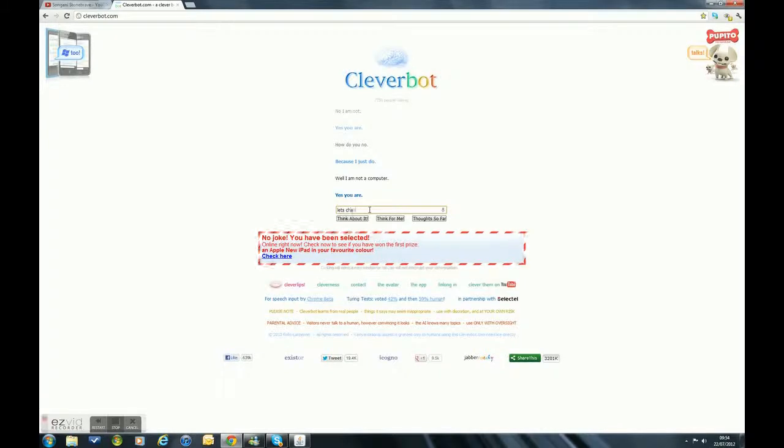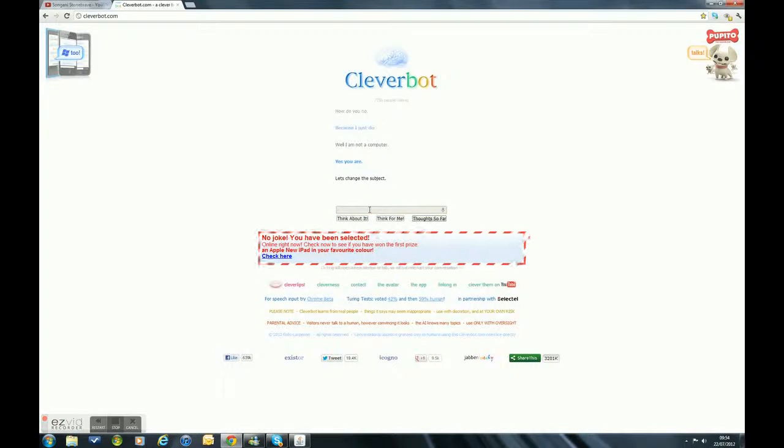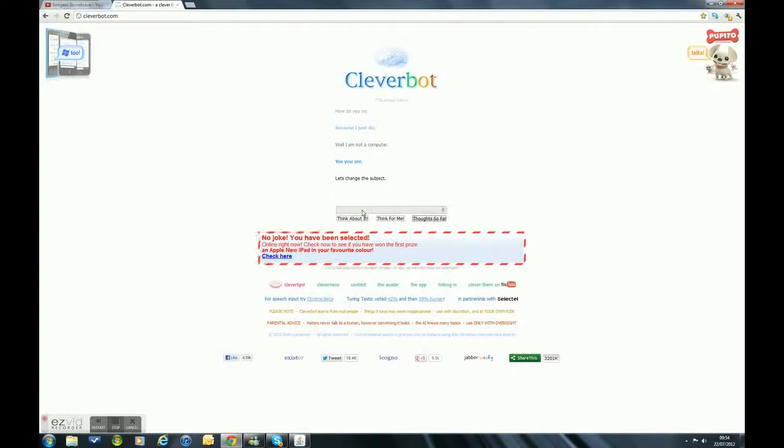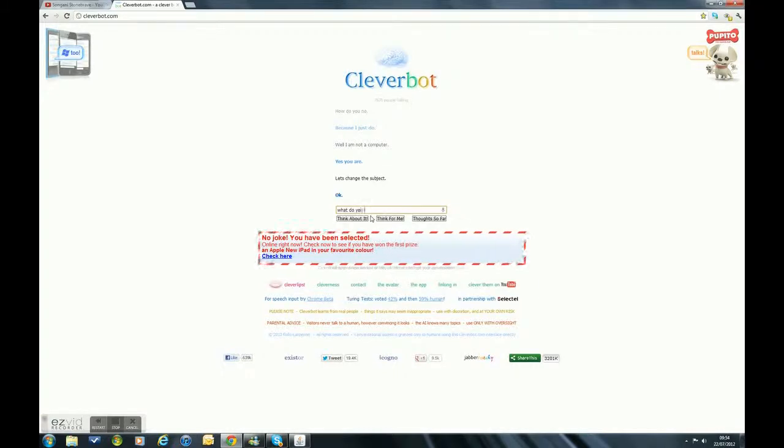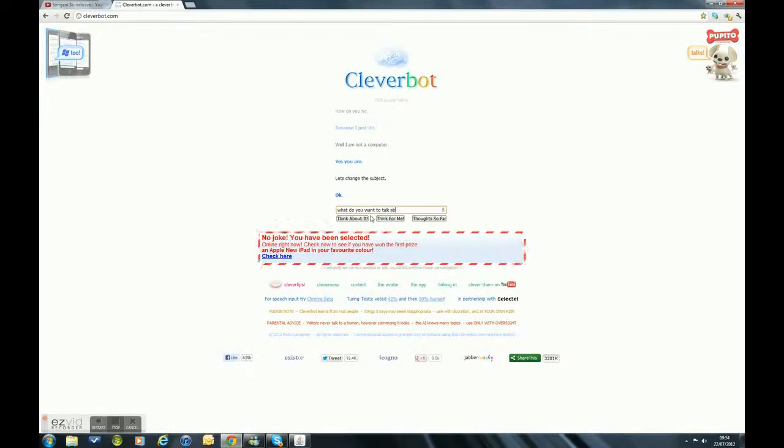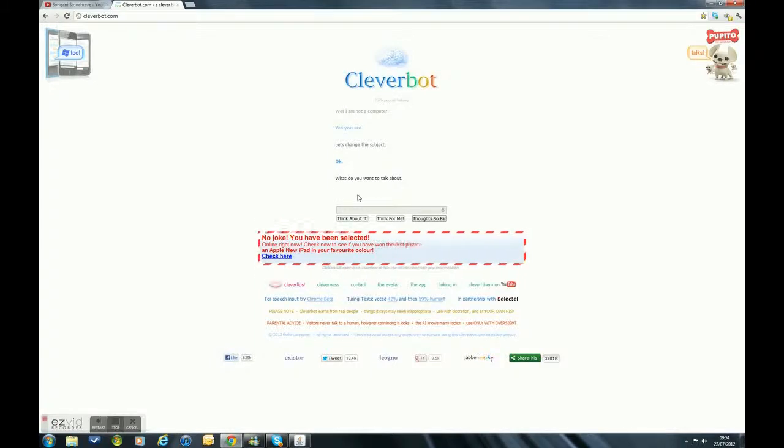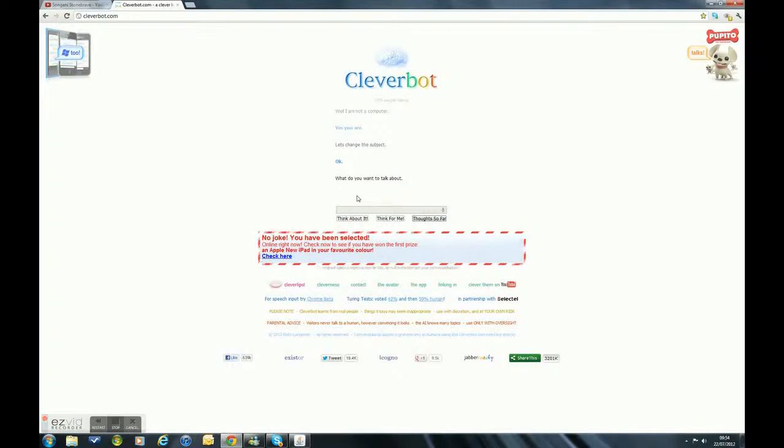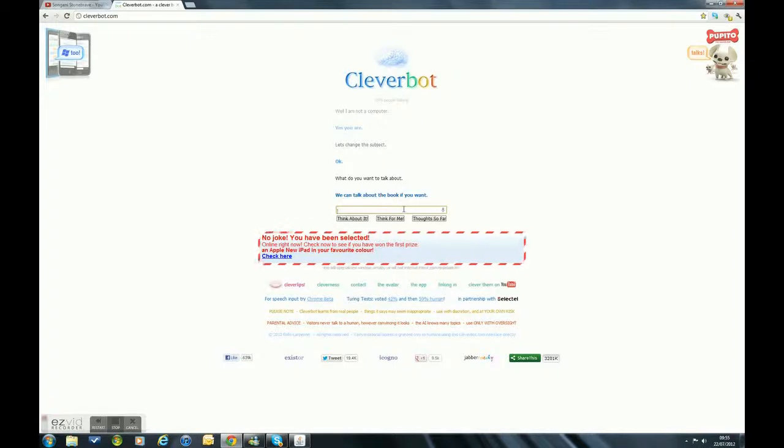Let's change the subject. This Cleverbot thing can get a bit random sometimes. What you want to talk about. Oh, come on, answer then. Look, there's 7,676 people talking to Cleverbot at the moment.